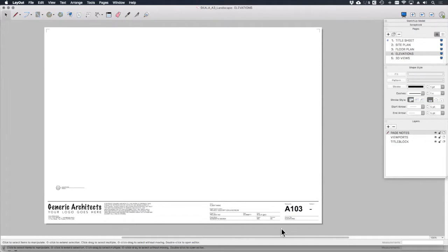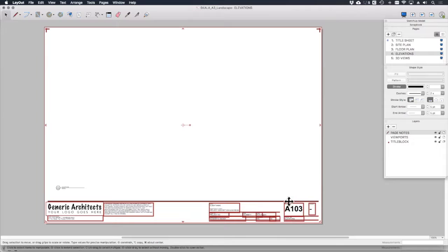The title sheet itself is a group, just like you would find in Sketchup. And if I click on it, you'll notice that it's highlighted in red because it's on a shared layer.